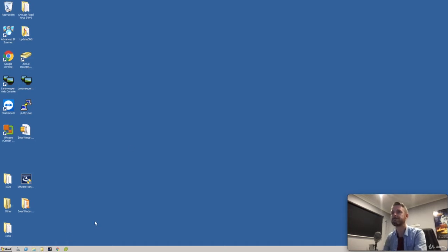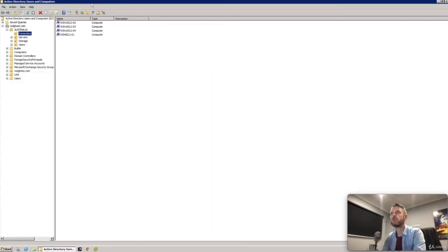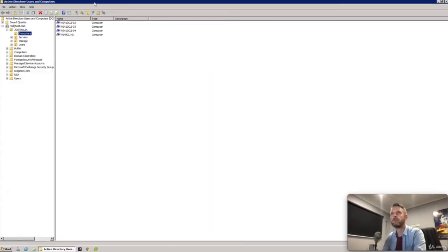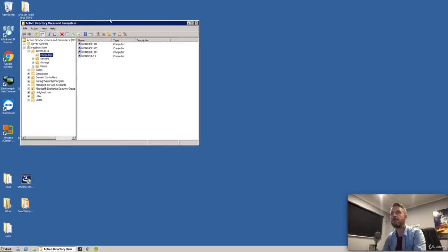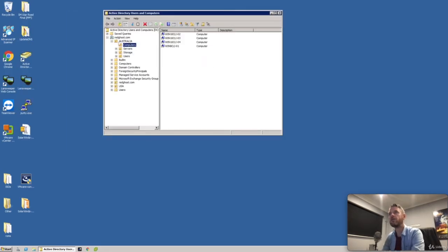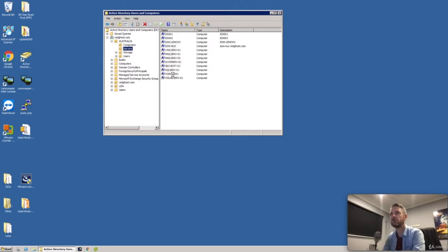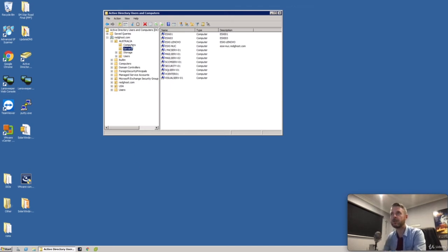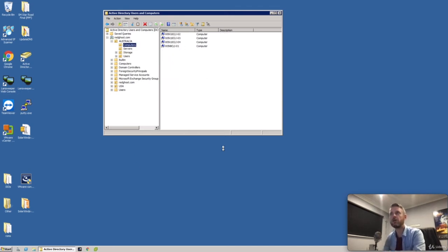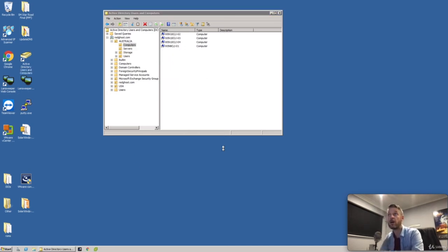I'm going to open up Active Directory. We've got our Active Directory environment right here. We've got our OU on the left called Australia, and we've got computers and servers. Here is a list of all the servers that I've got that are authenticated and connected into Active Directory, and some of the computers that I've got in Active Directory.